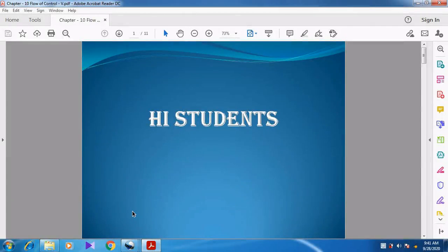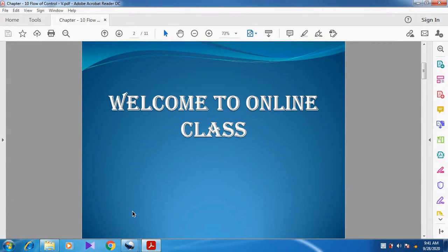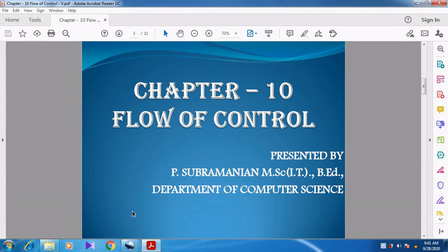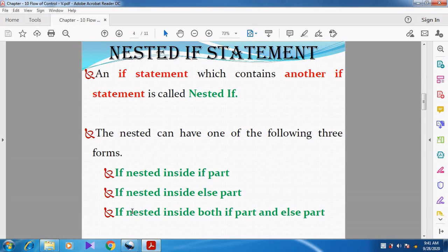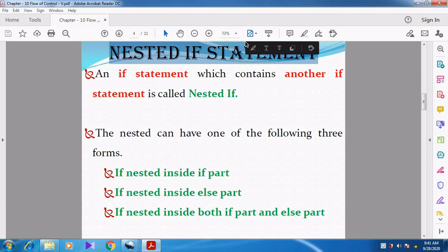Hi students, welcome to online class. In this video, we are going to discuss Chapter 10: Flow of Control. In this, we are going to discuss the next topic, which is the Nested if statement.